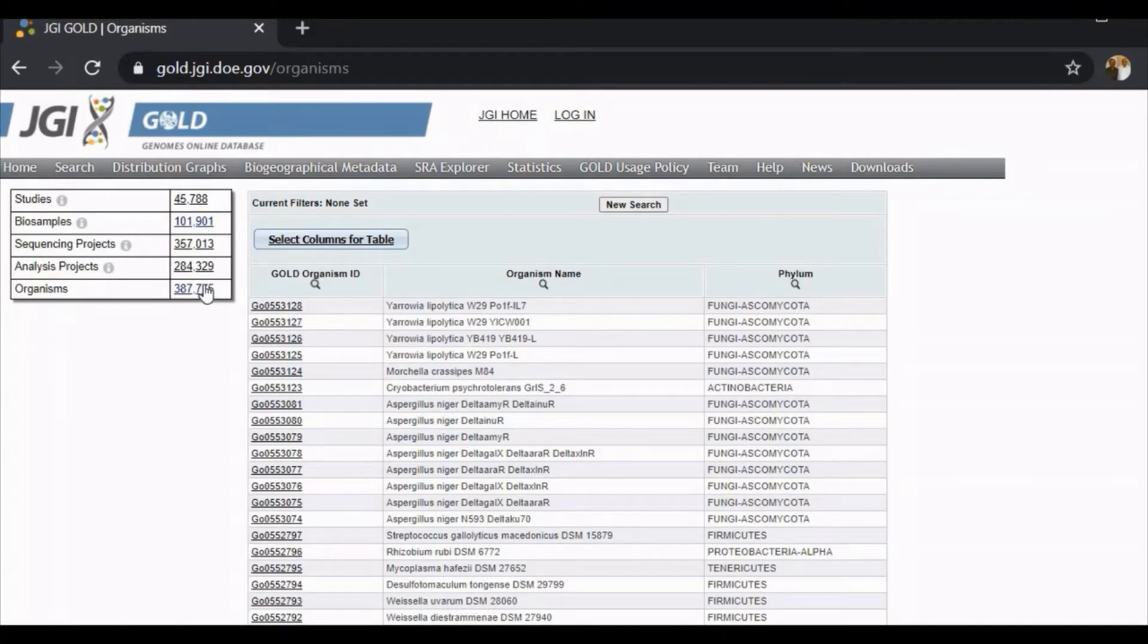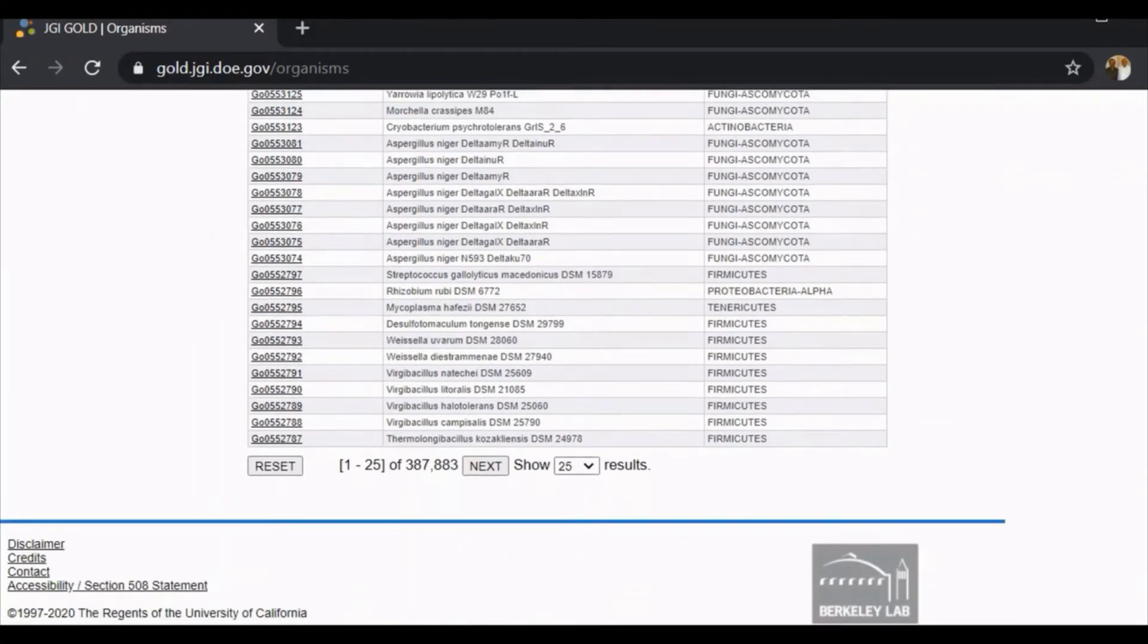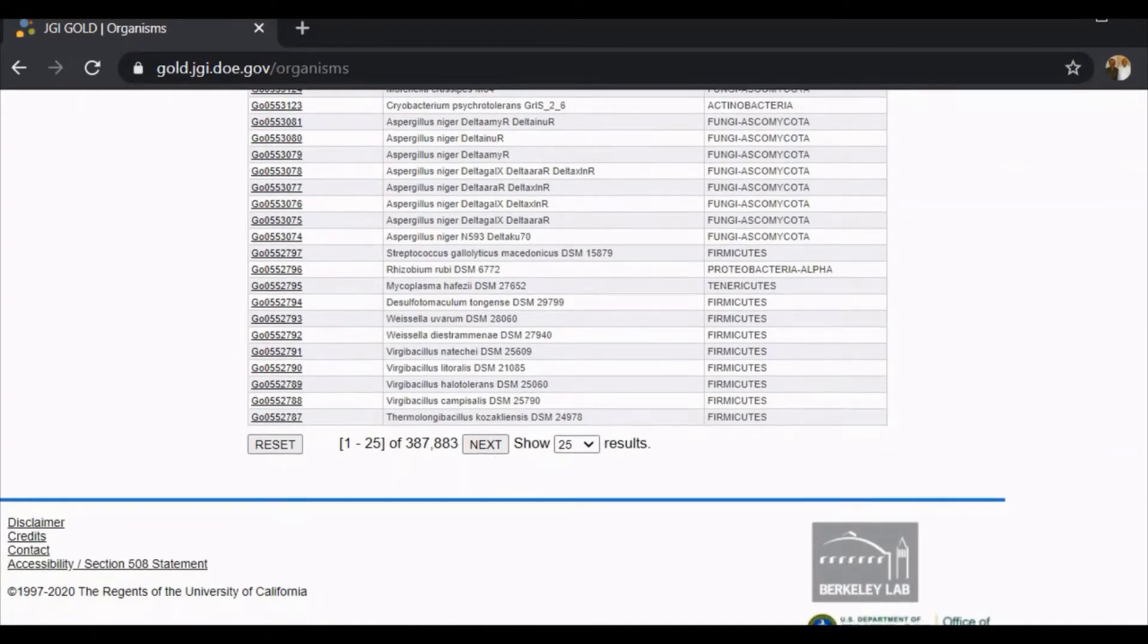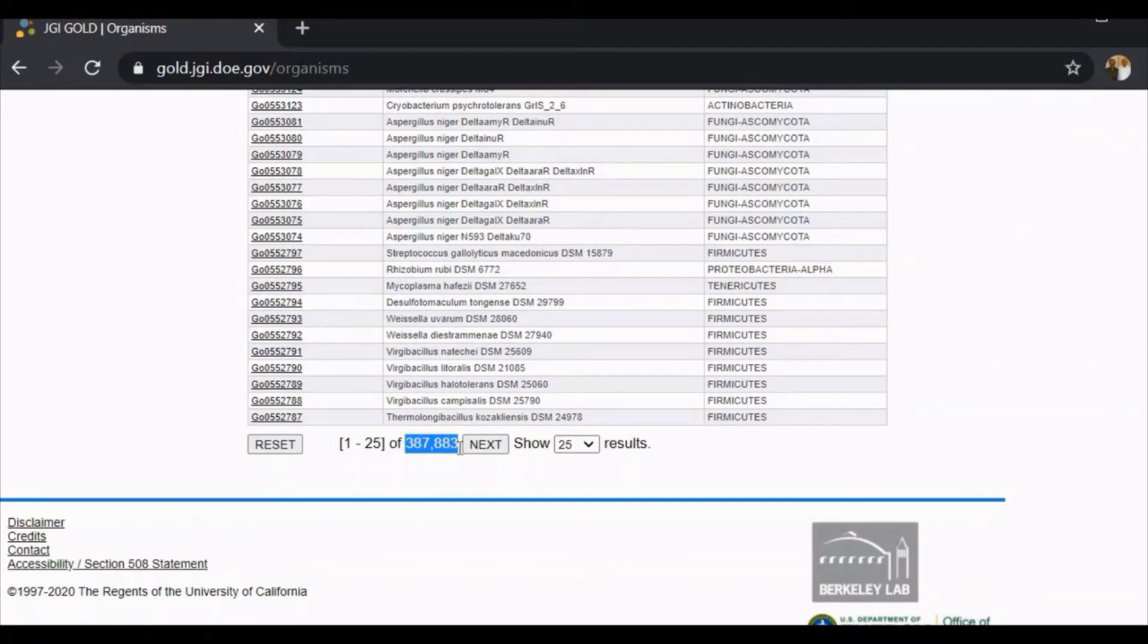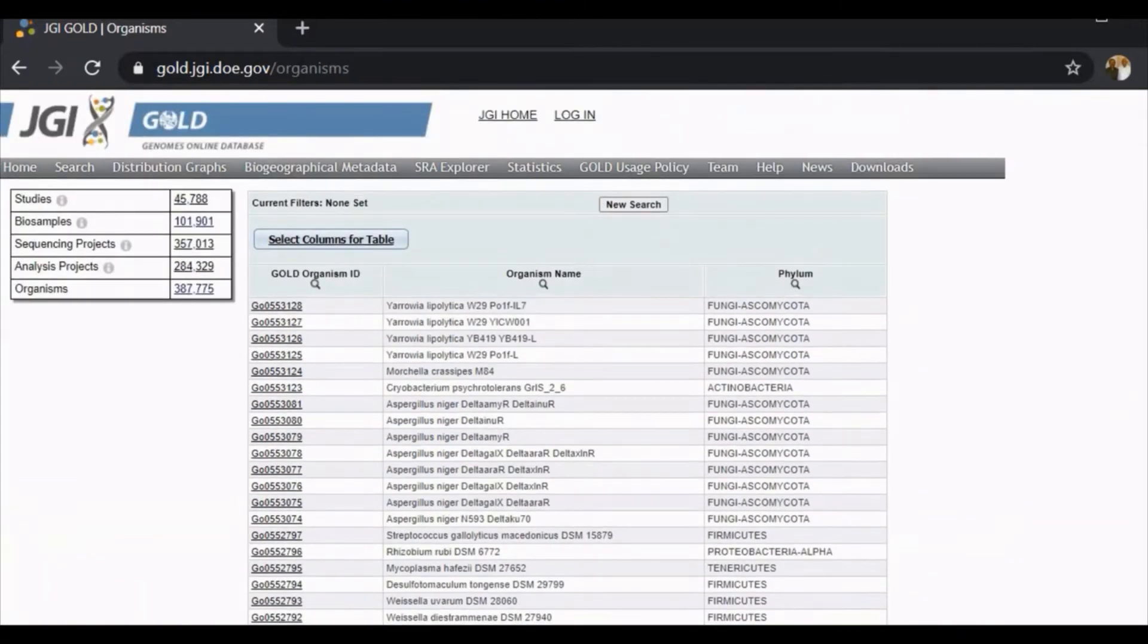Scrolling down, you can see 387,883 organisms as of today, that is the month of October 2020. There is a list of organisms.